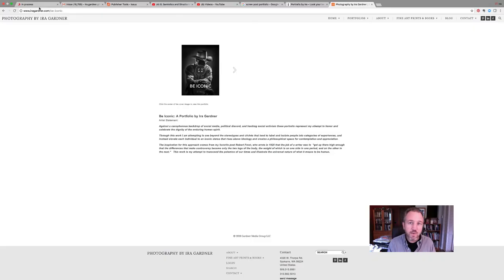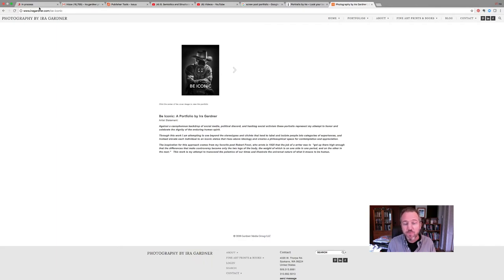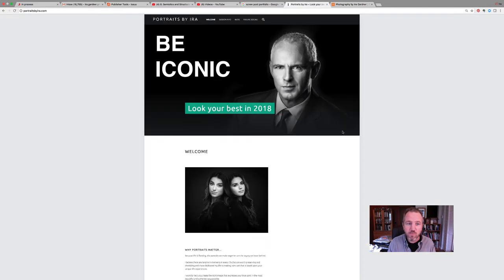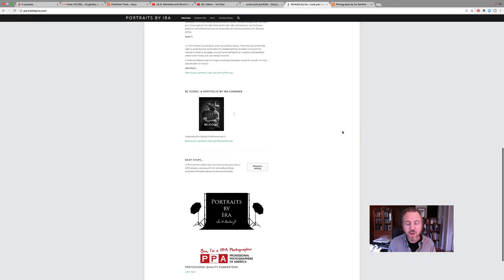The next thing I want to show you is how I've taken an InDesign file and made it into an online web-based book publication that can have pages flipped. On one of my websites, I've included this Be Iconic portfolio with my artist statement, and I've put it on my portrait website as well.